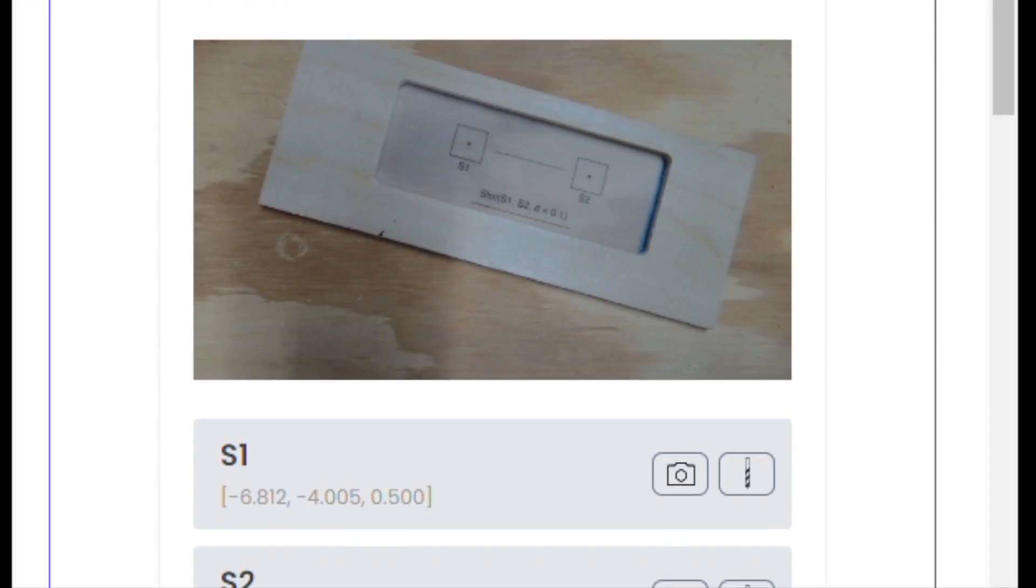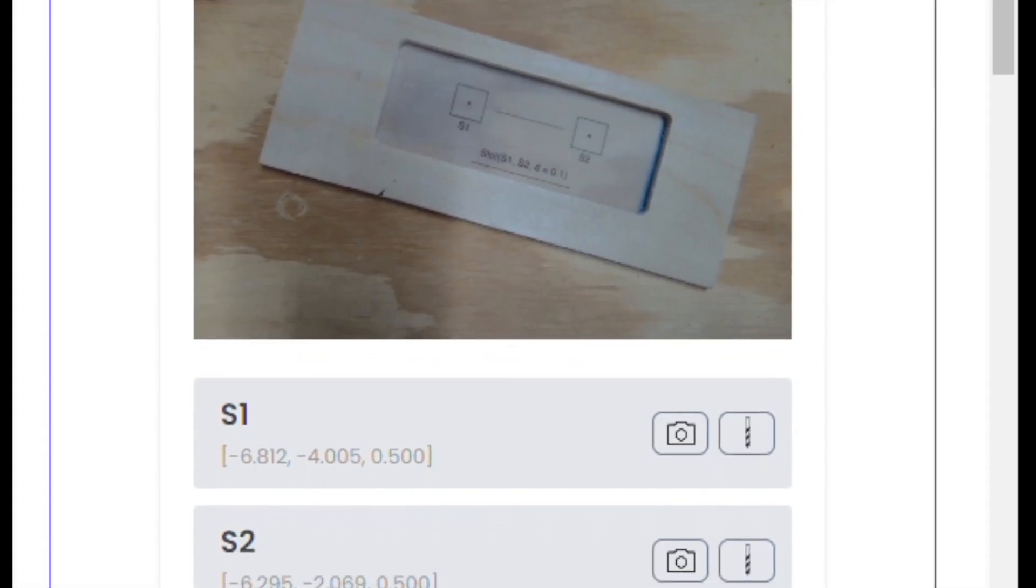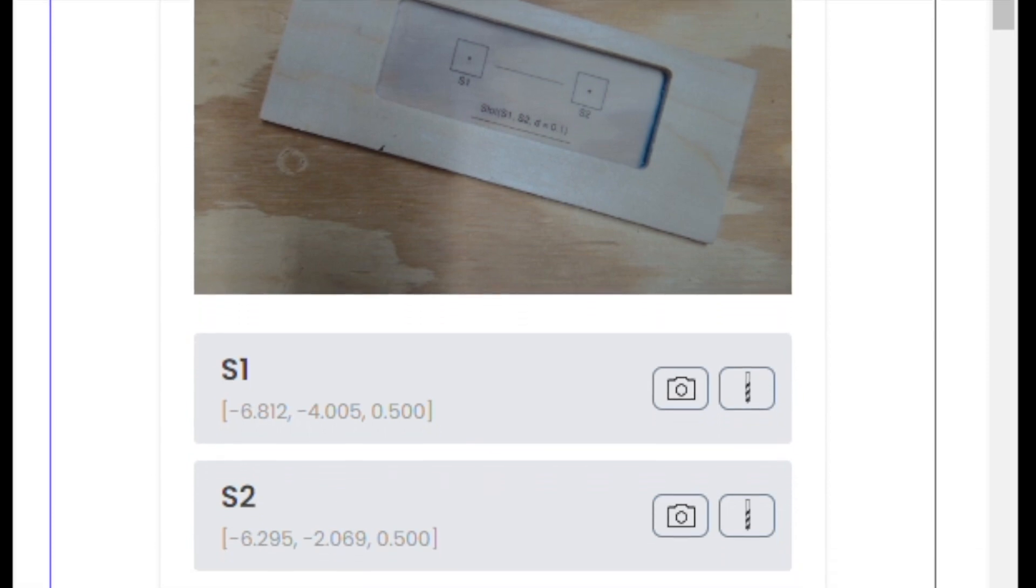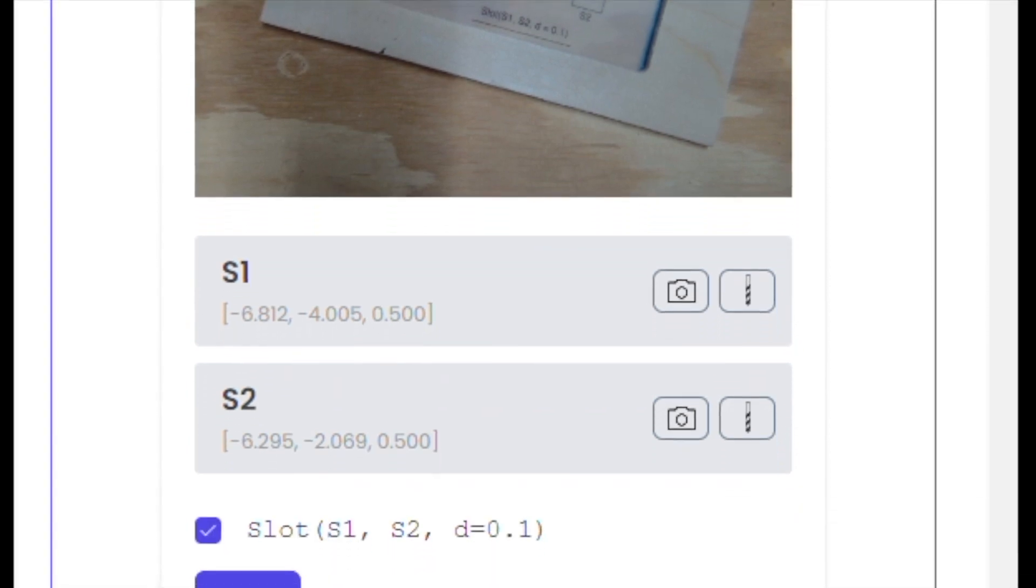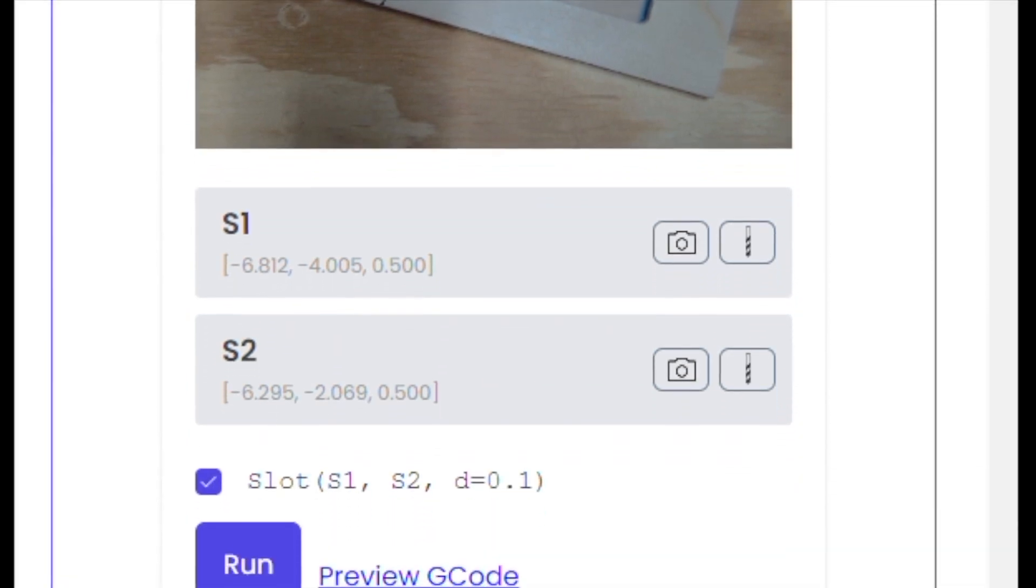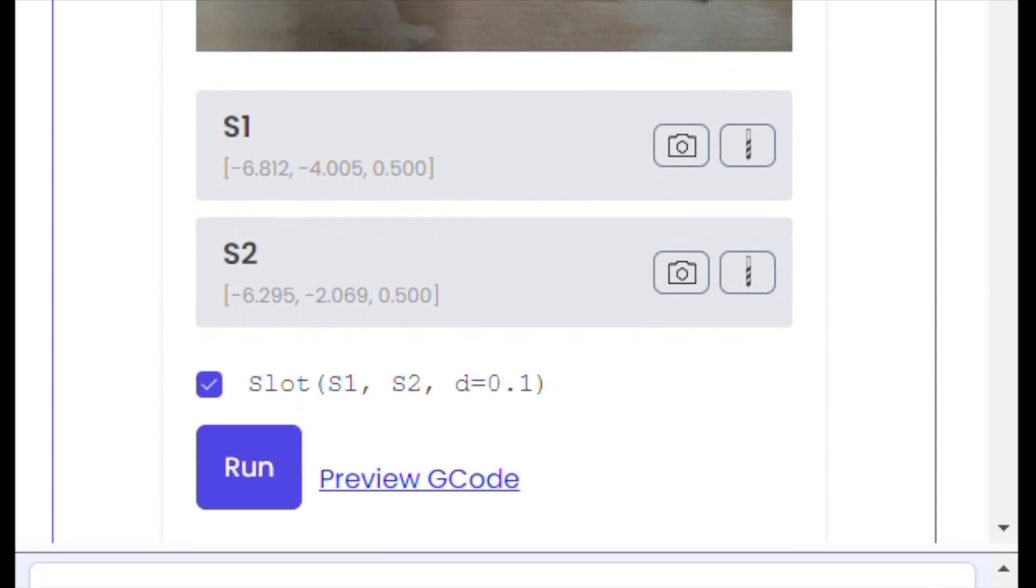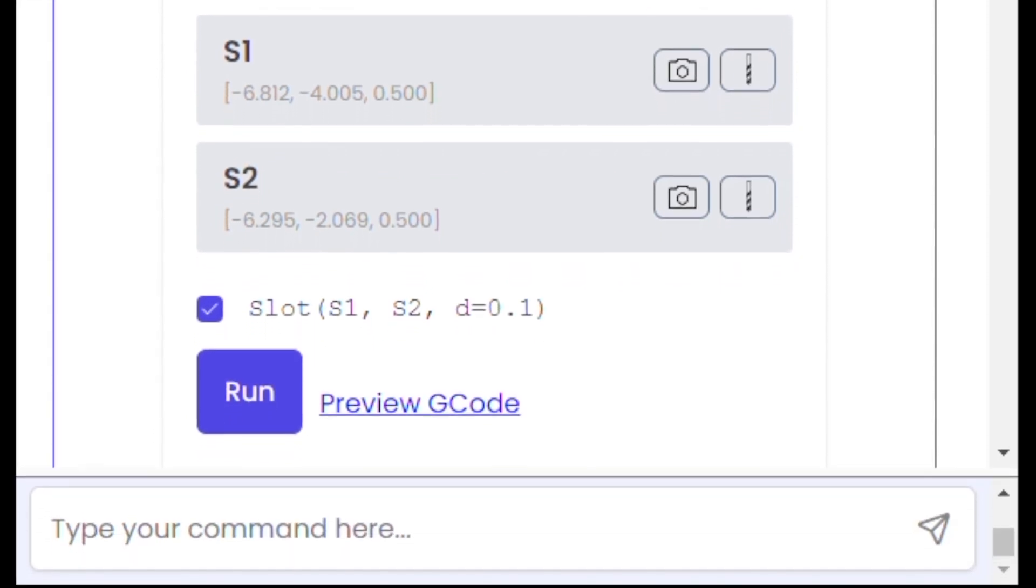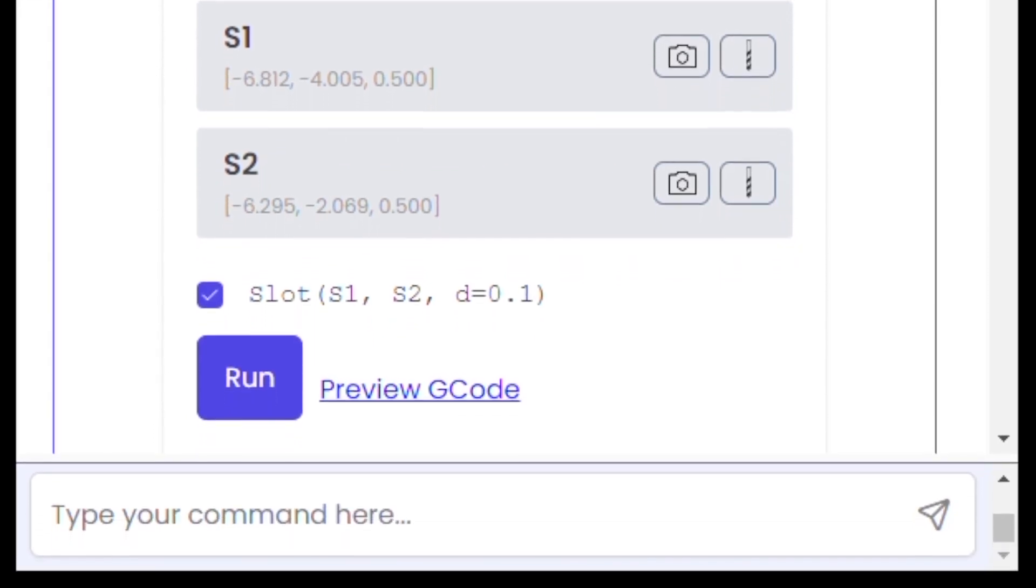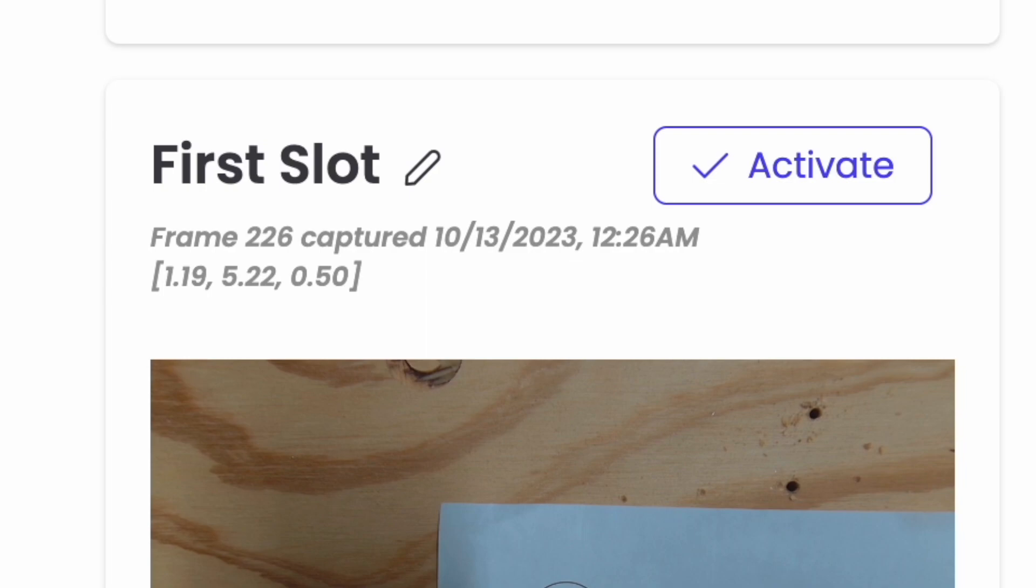Okay, here's my frame. Along with the two labeled ends of the slot, S1 and S2, and the step to make the cut, which I can adjust here if I want. The two buttons on each label move the camera and the tool over the target, just like before. I'll call this frame First Slot.